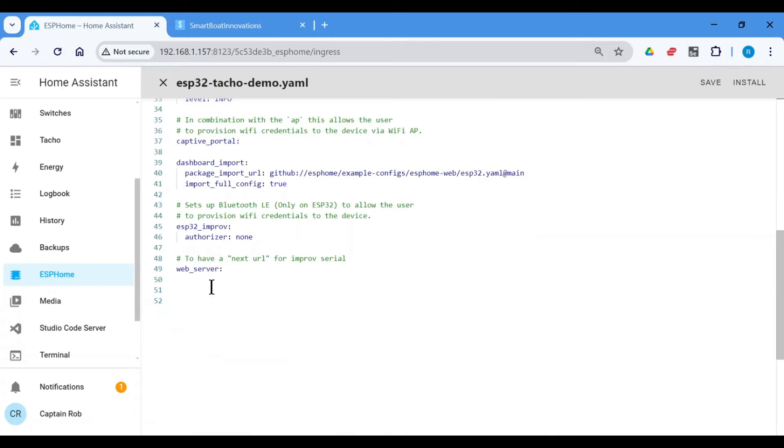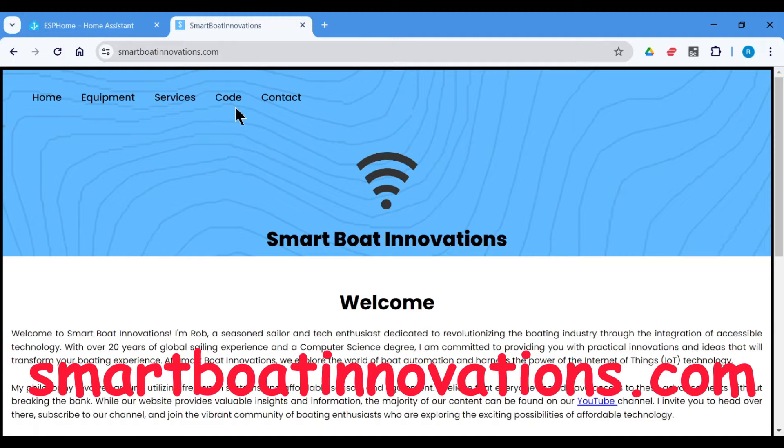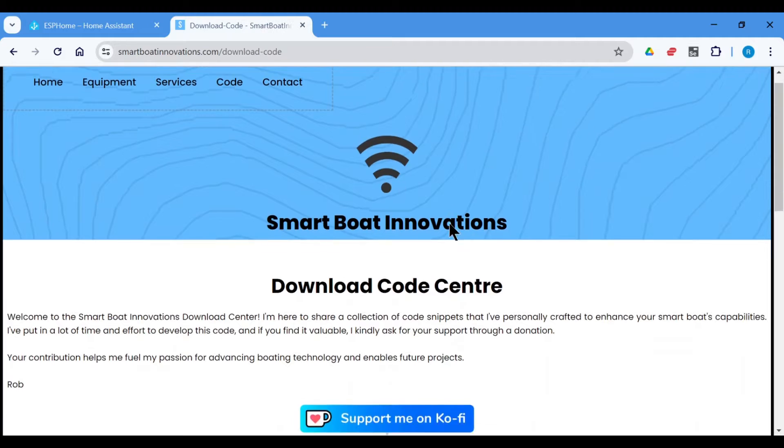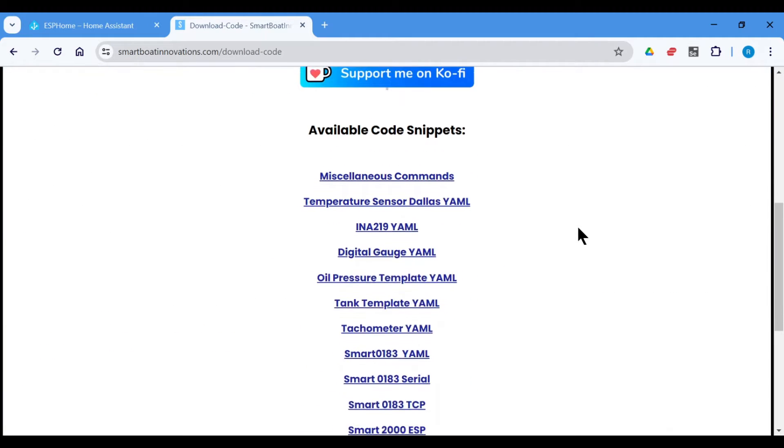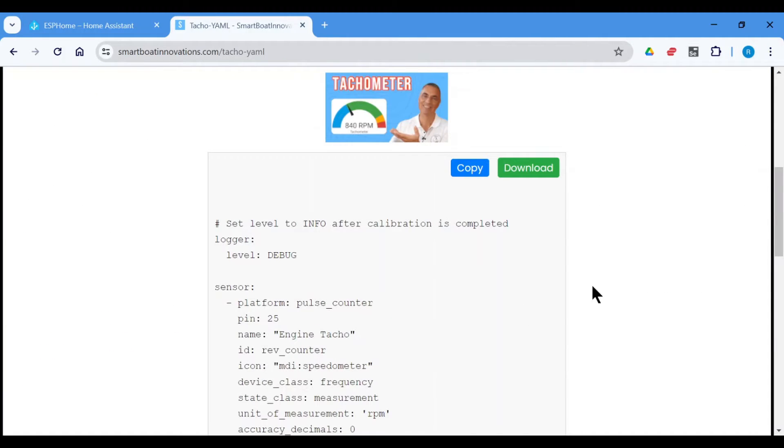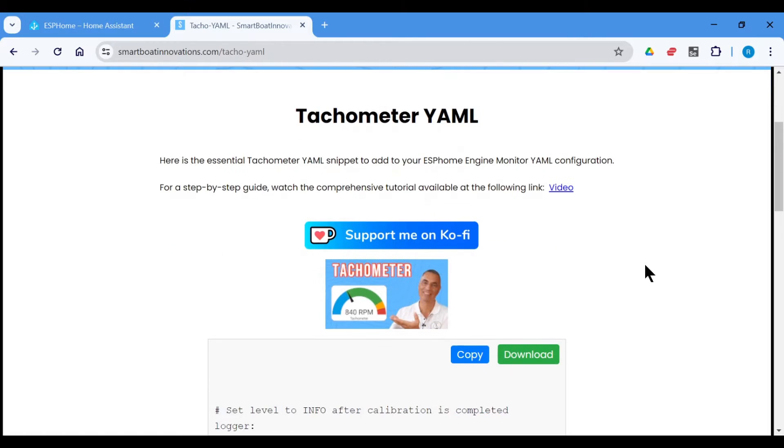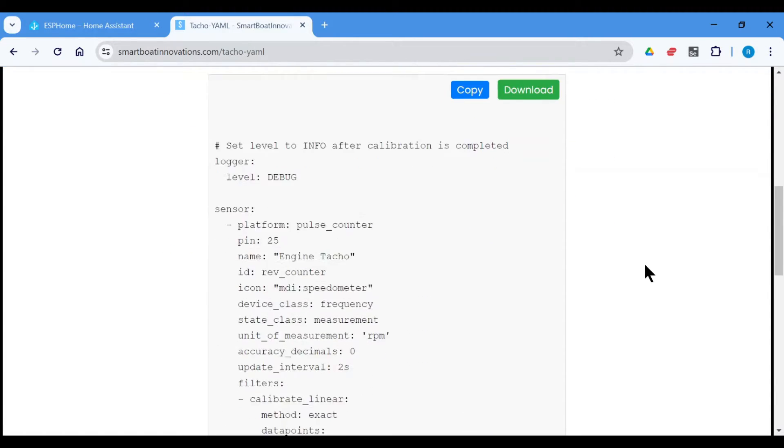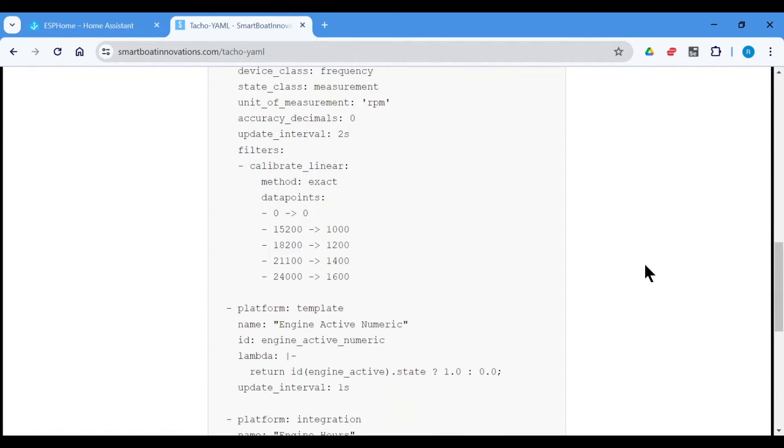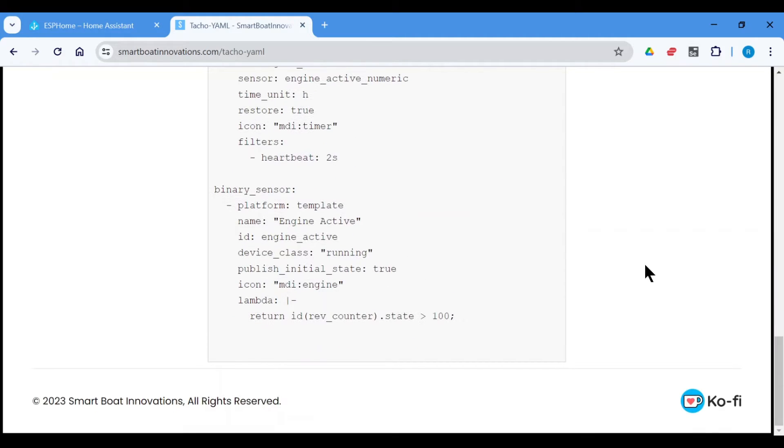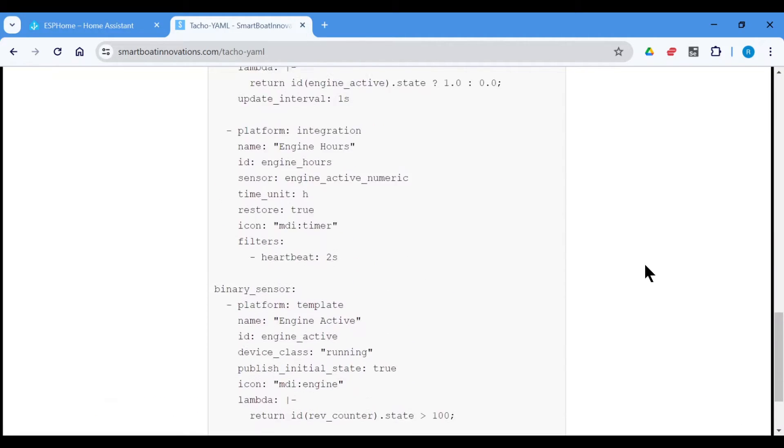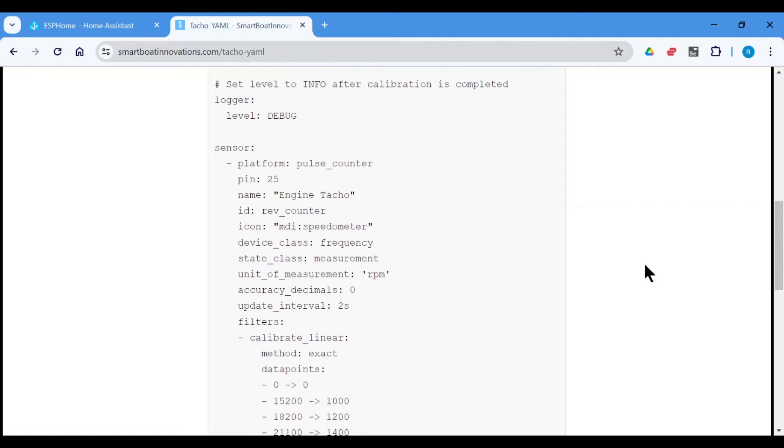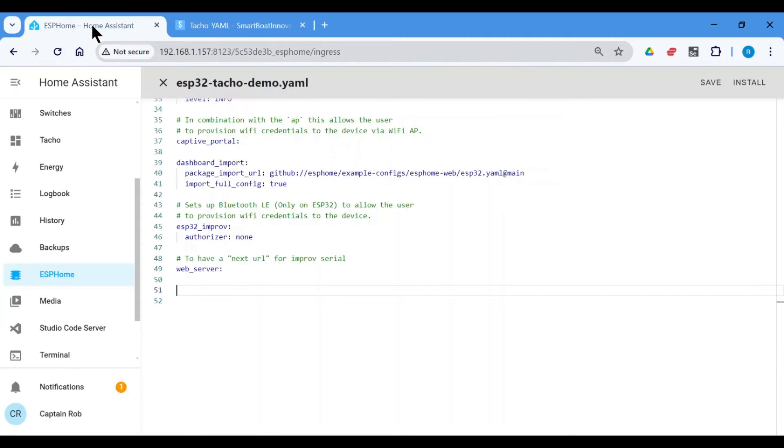Now what we need to do is go to the very end and then go to my website. And if we go to the Code tab and then scroll down to get to the tachometer YAML. Now here I've included the YAML that you need to use to configure the optocoupler with the ESP32. I've actually added some additional YAML in here, but I'll explain that when we paste it in. So I'll copy all that and just paste it here.